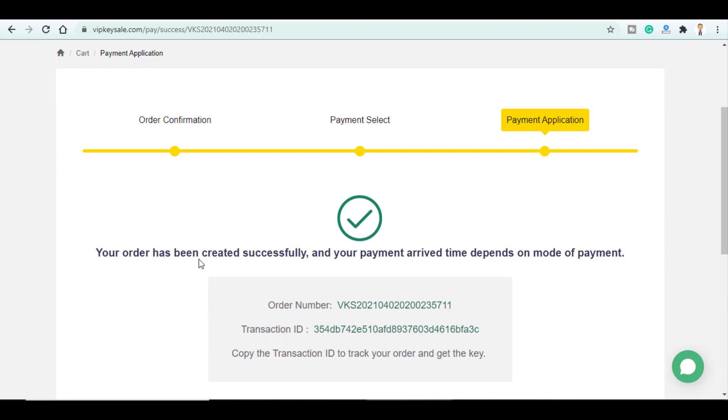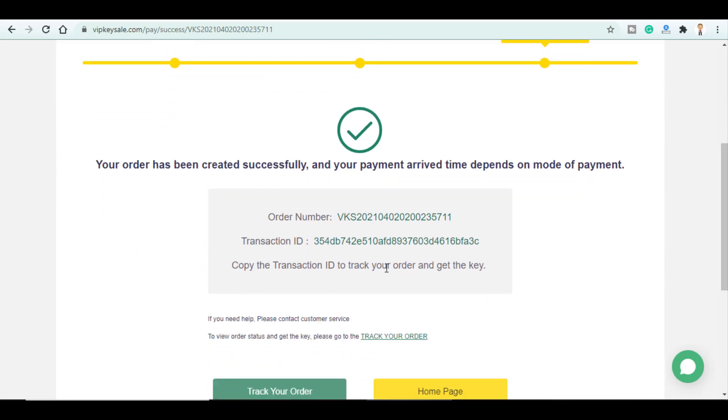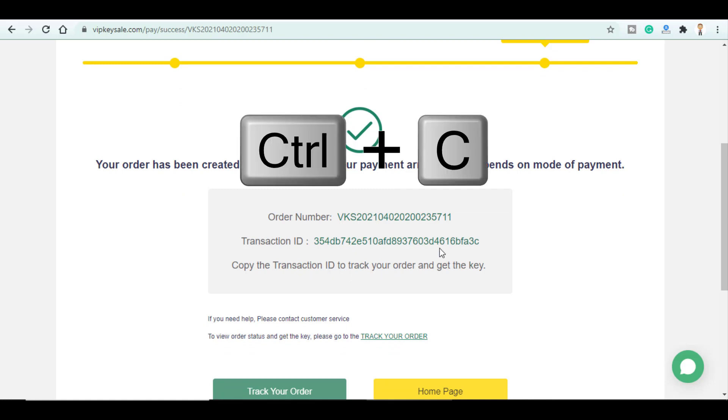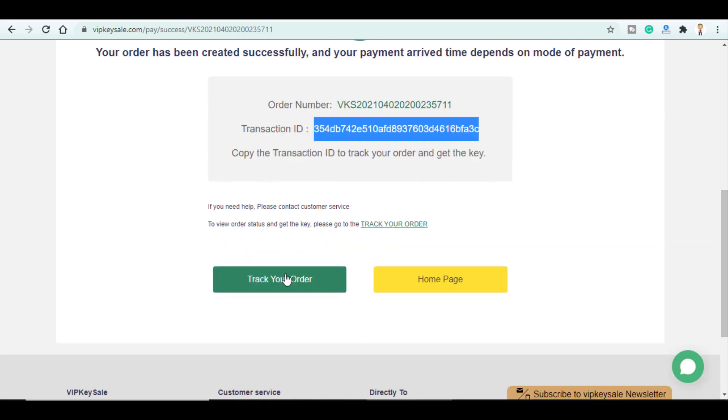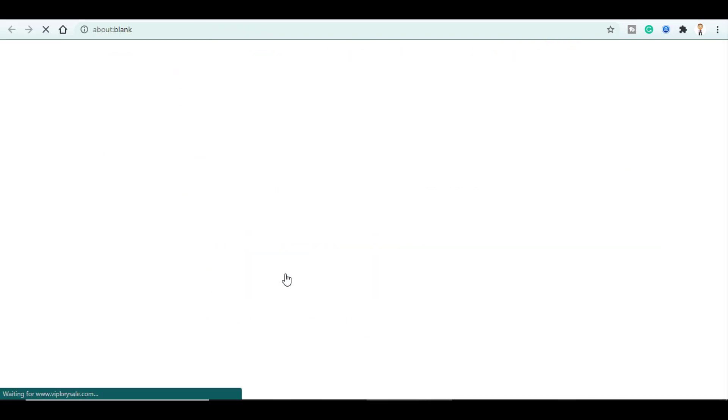Your order has been created successfully. So now you have to copy the transaction ID to track your order and get the key. Then click on track your order.